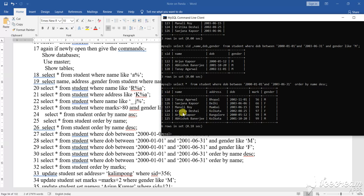So, see here, those the thing you see, they have come in a name in a descending order. Clear. So, this is how you can select the thing. So, what I have used here, between also I have used, I have used with that another mode thing that gender, this type of question can come.